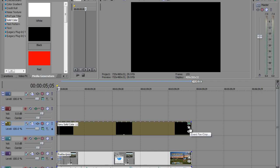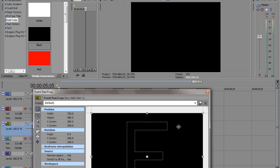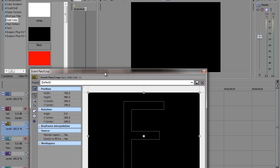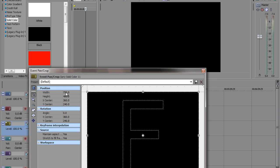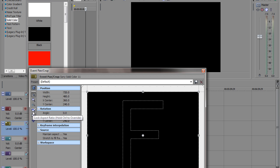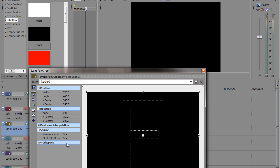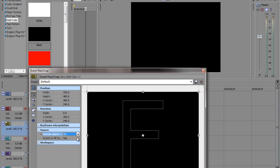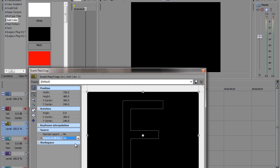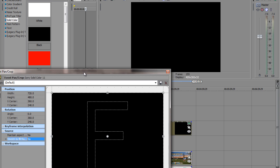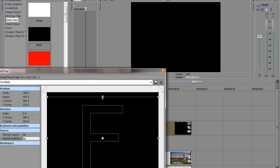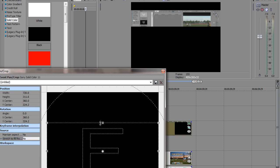And we're going to do a couple things here. Click on event pan/crop. I want you to make sure this is turned off and this is turned off here. This is the lock aspect ratio and this is the size about center. I want to make sure this is clicked to no and this is clicked to no. Now watch. Now I'm going to go ahead and grab onto this.